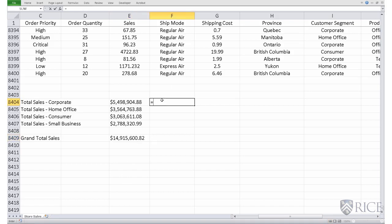So for that, we simply divide the total sales, let's say for the first customer segment, corporate, divided by the grand total sales.